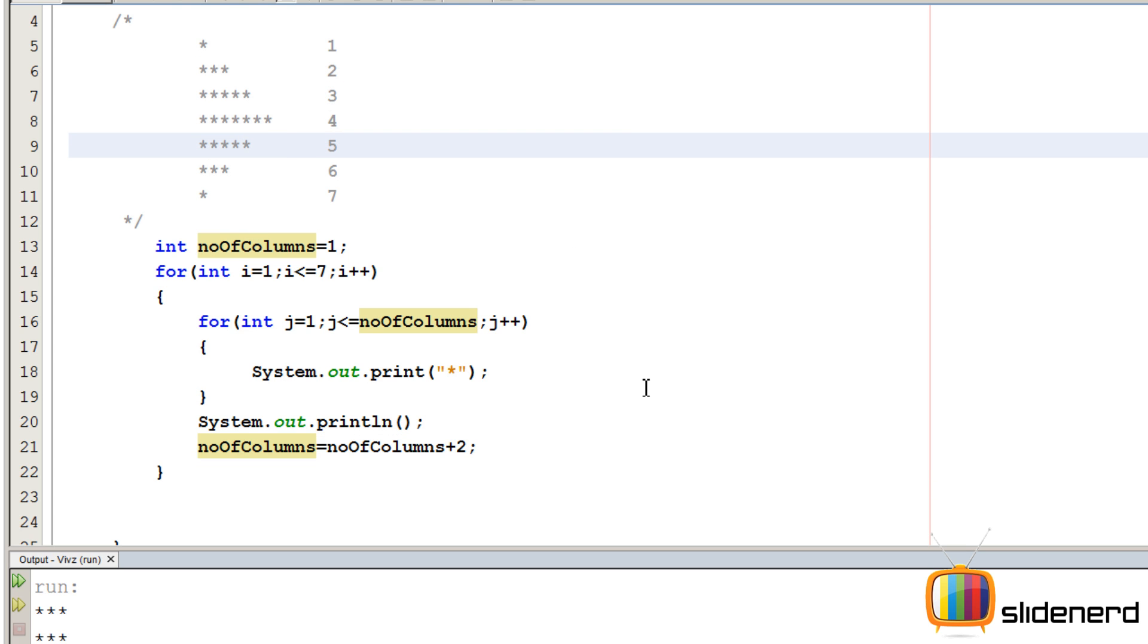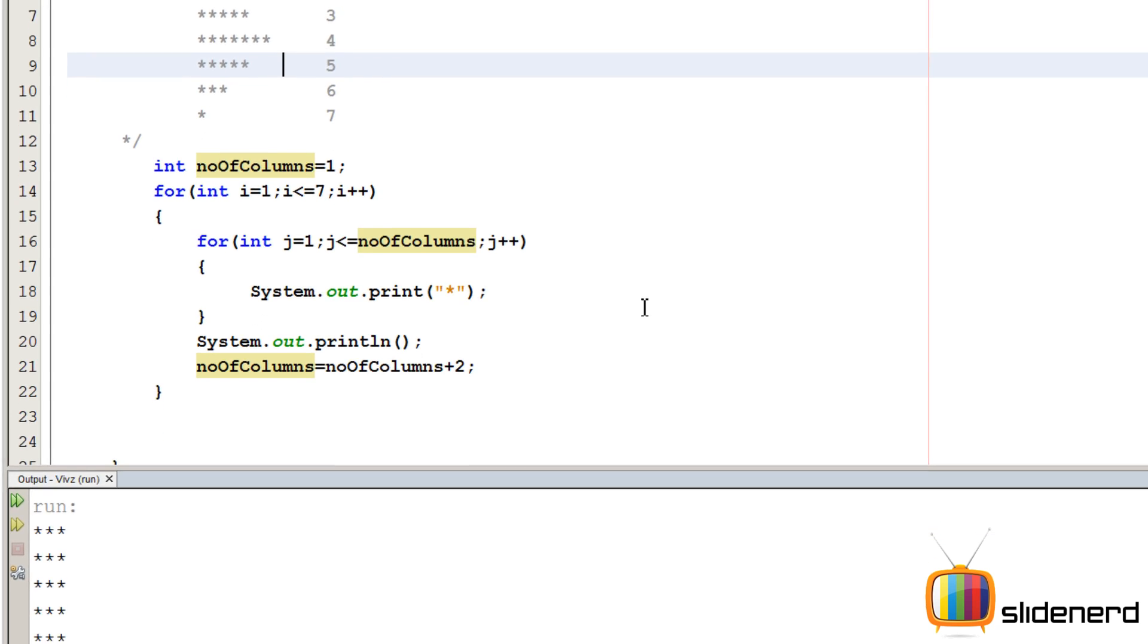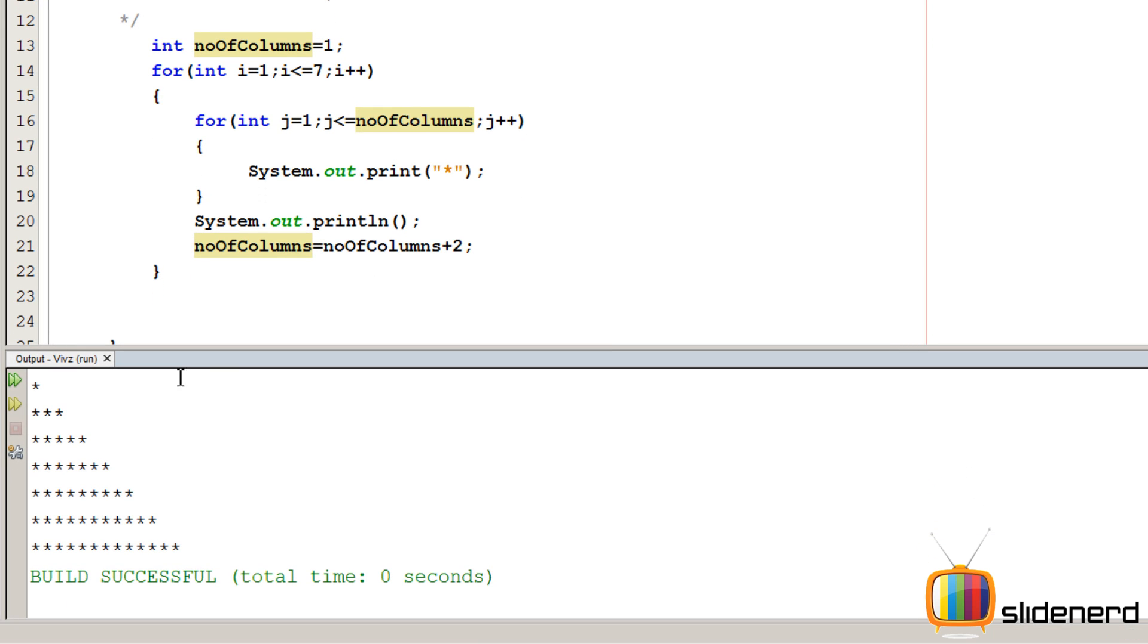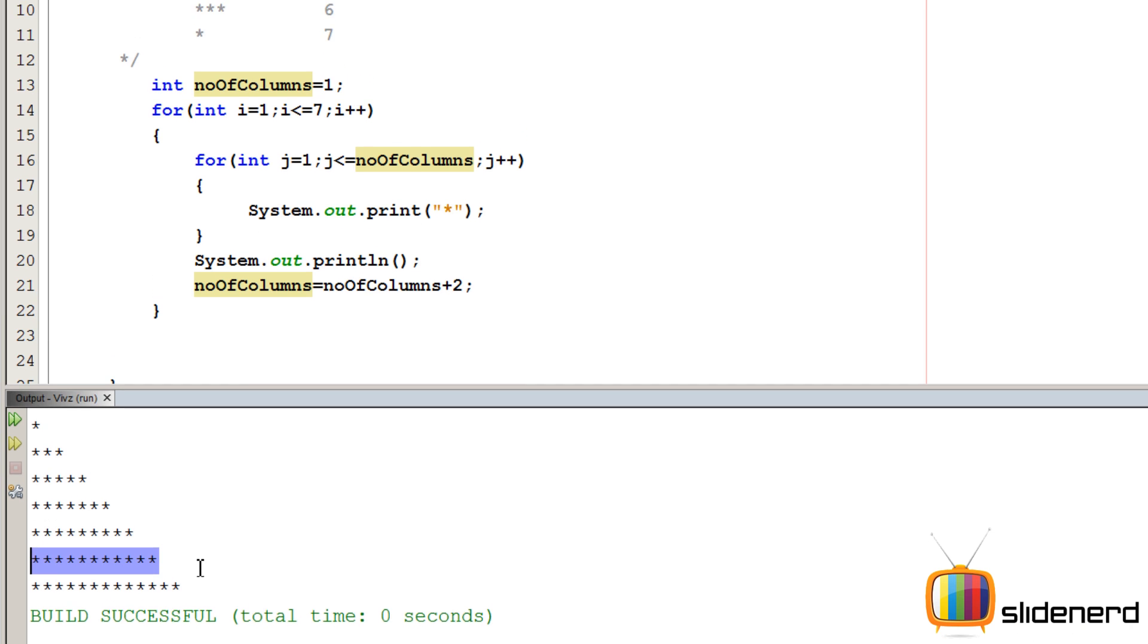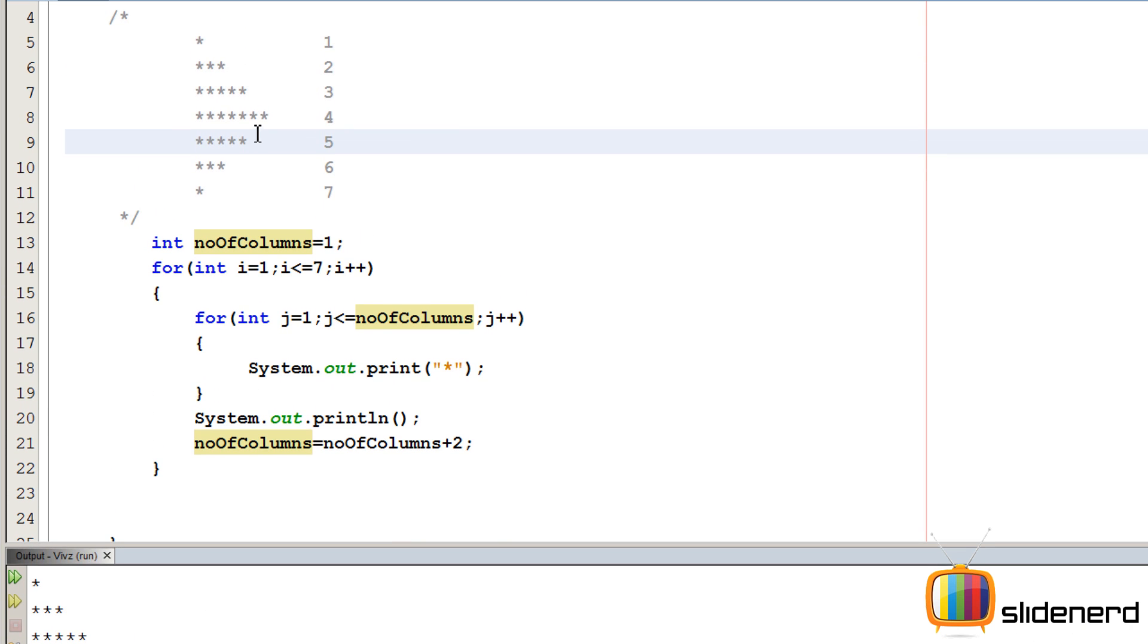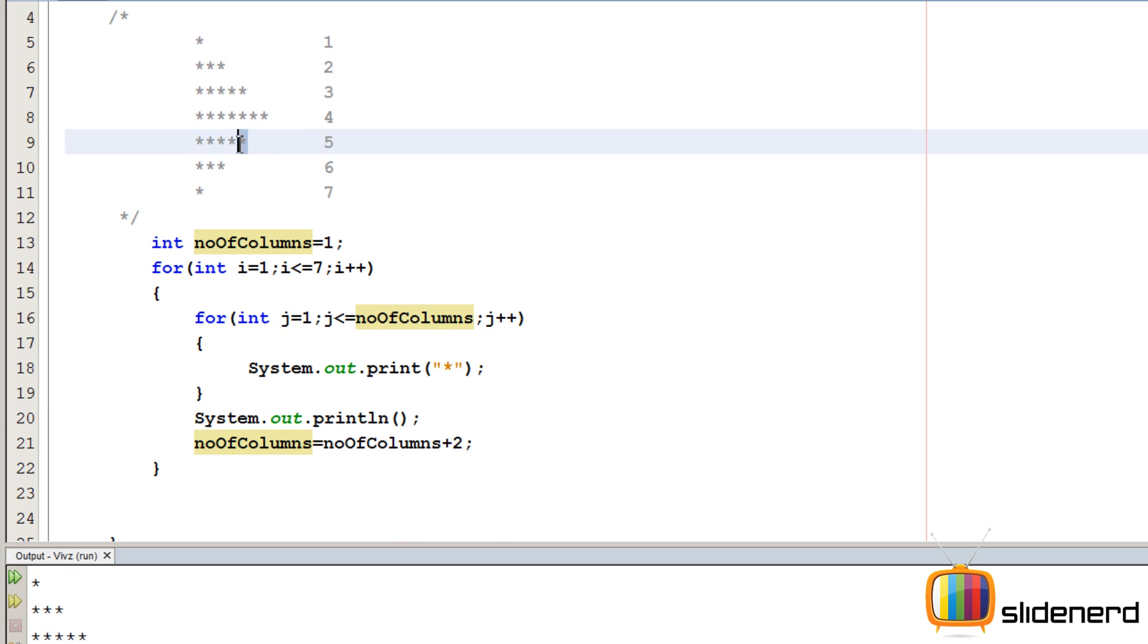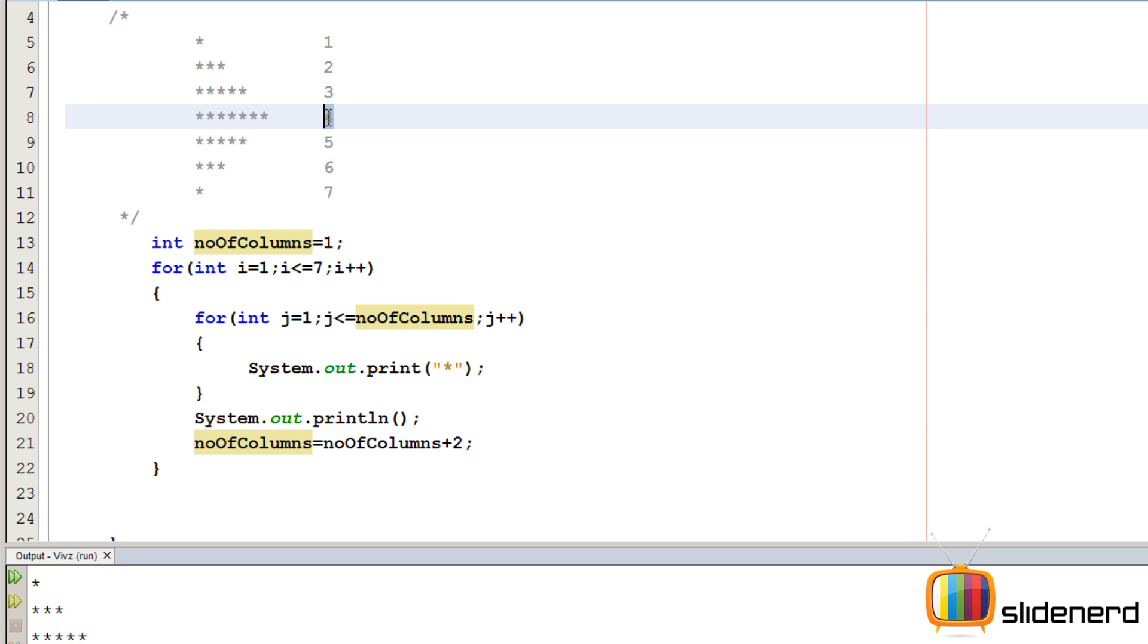So let's go ahead and run this ctrl s shift f6. As you guys can see we are getting half of what we wanted. After this point it has started increasing but we don't want that. After 7 we want 5 then we want 3 then we want 1. If you notice something the row number is 4 right. So we keep increasing the number of columns till we reach the row number of 4. After that we keep decreasing right that's what we do.